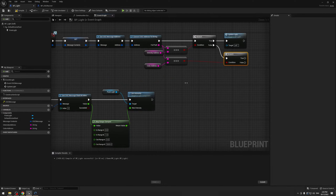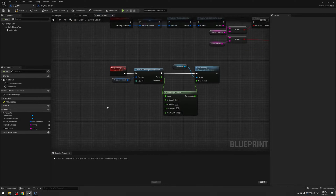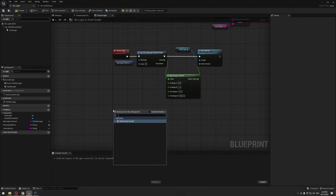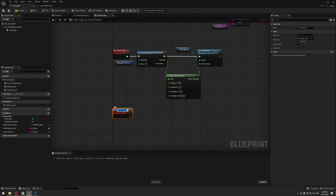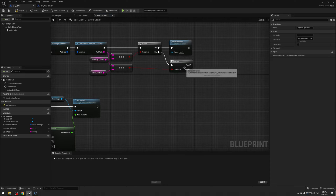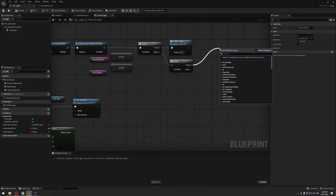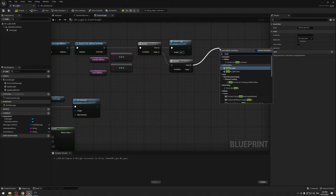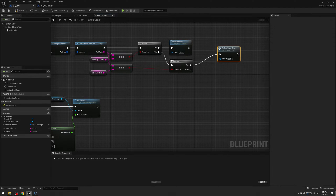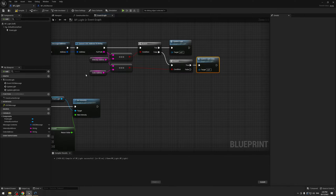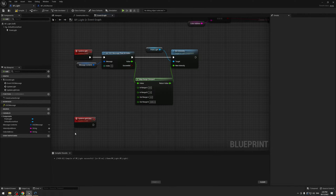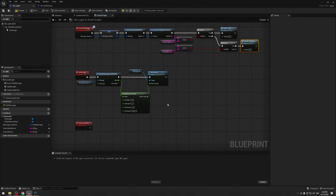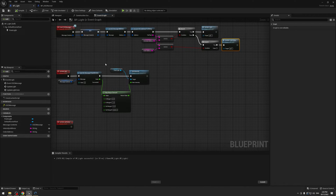Now if that is true, we're going to create yet another custom event — I'm going to call this one update light color. So if it's not the intensity one but it is a color address, we're going to run this one, which is handy.